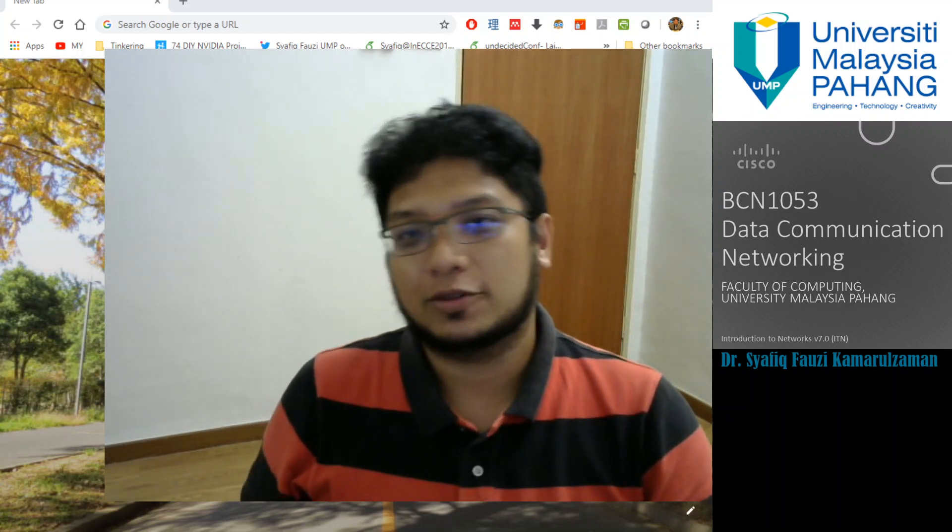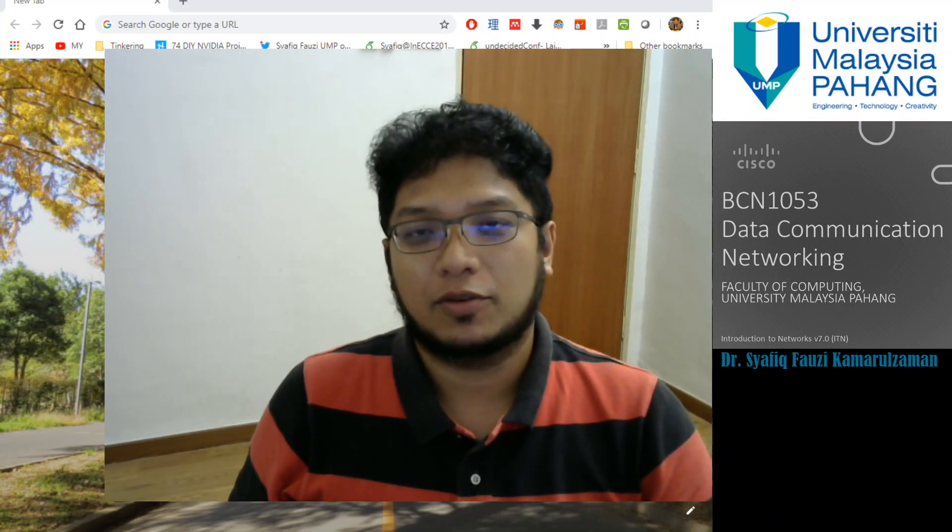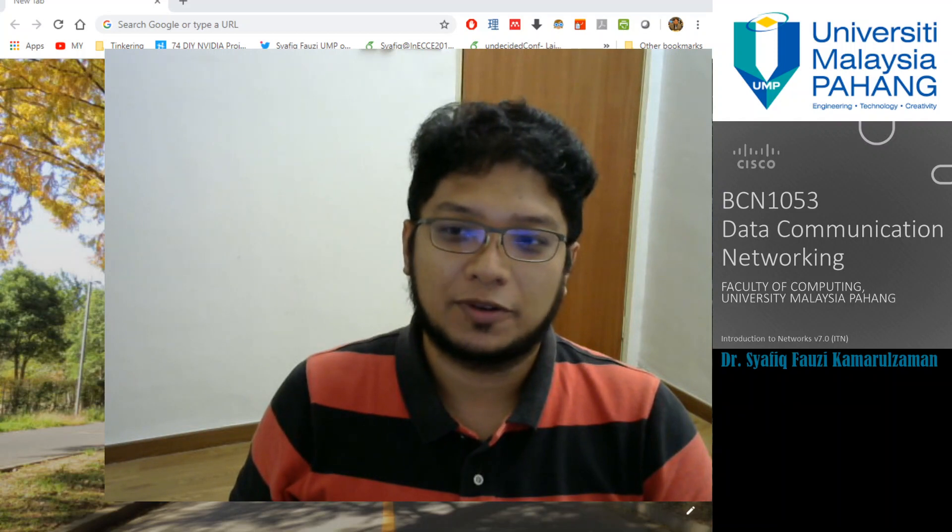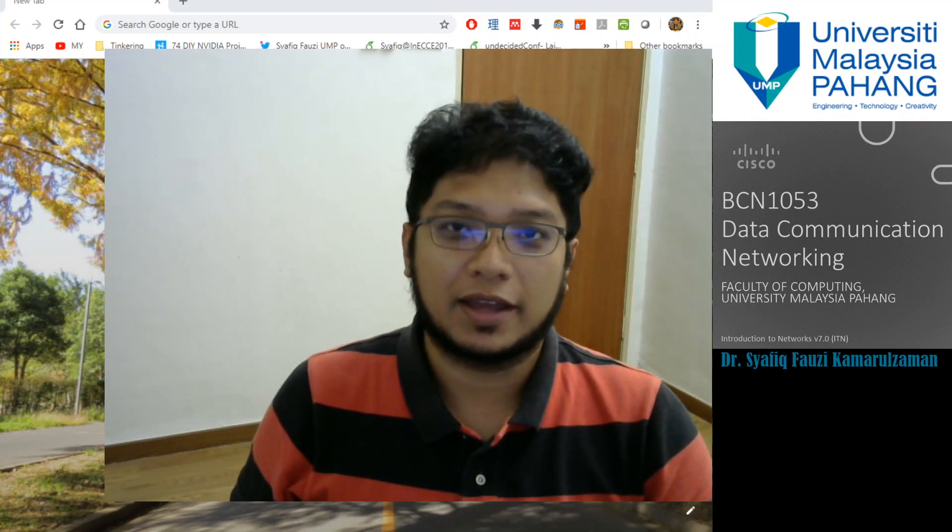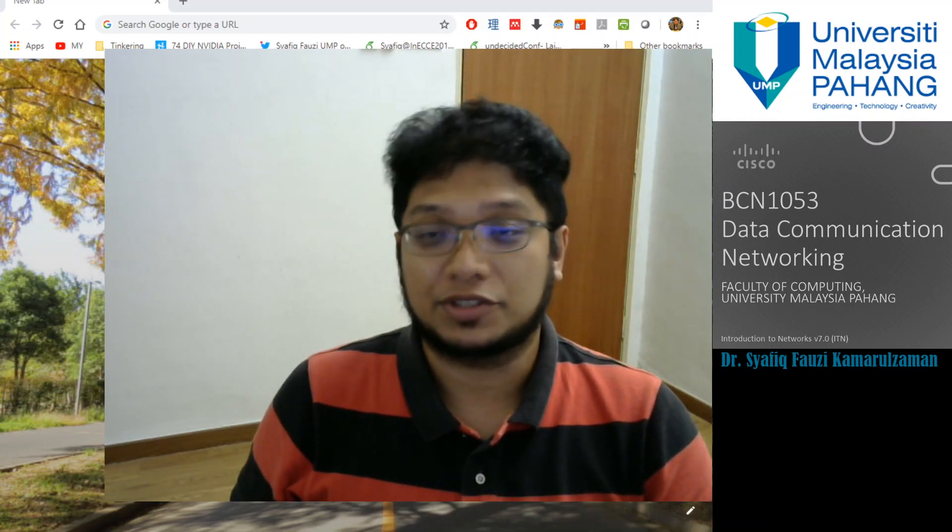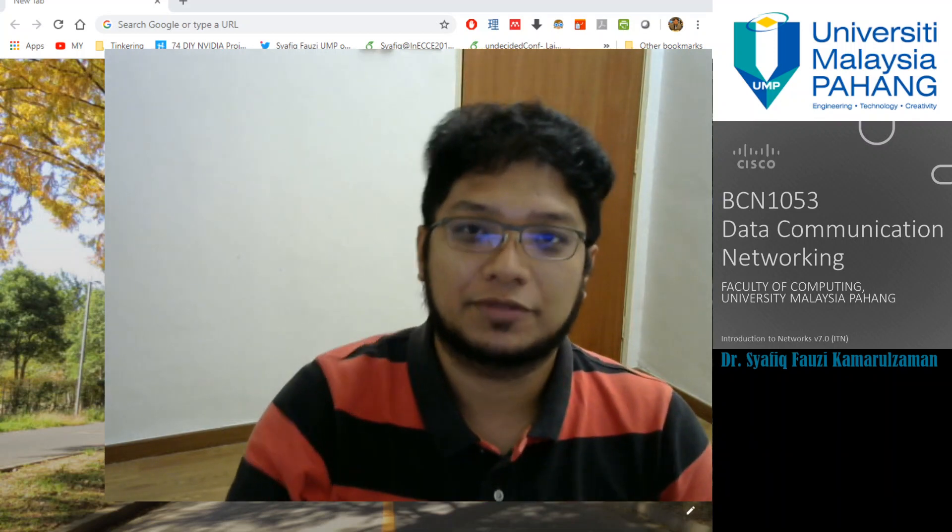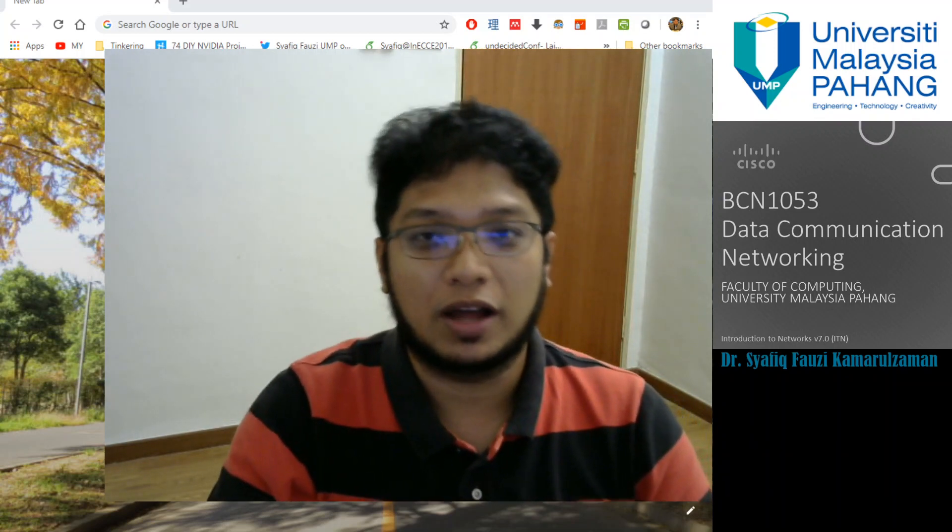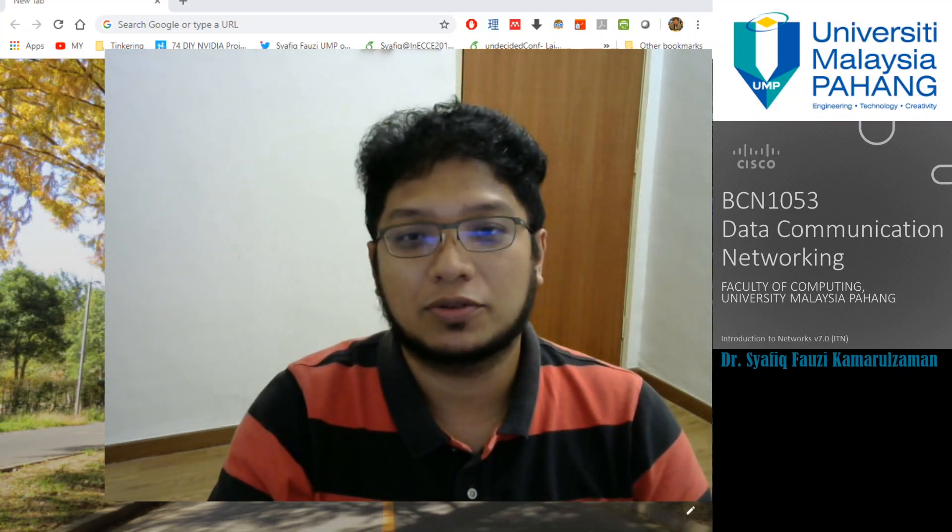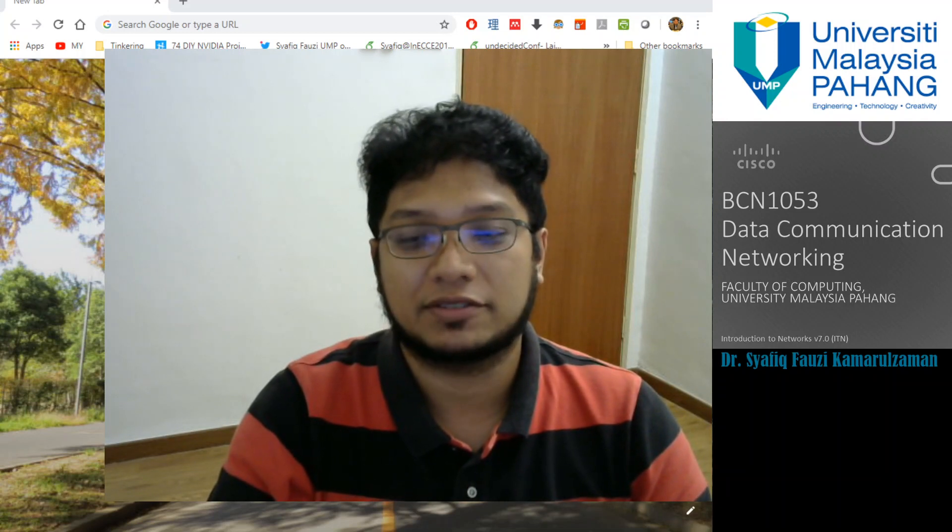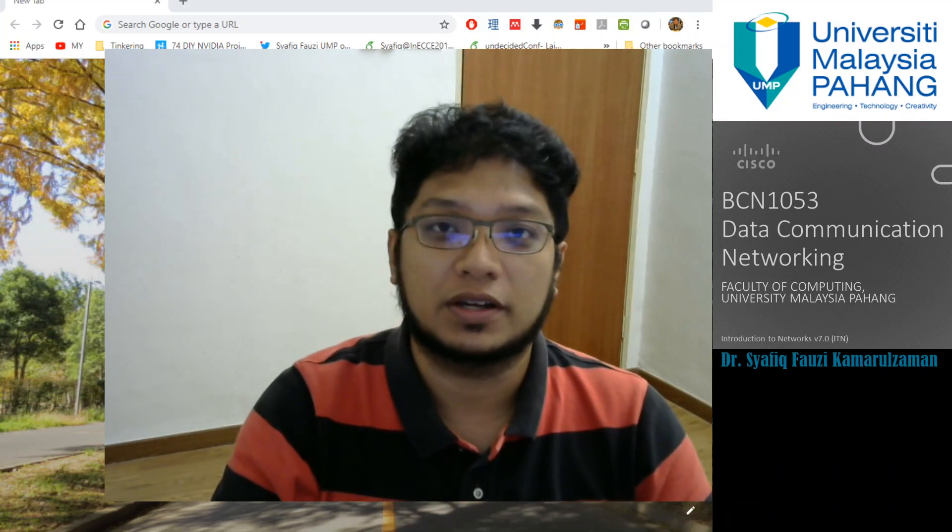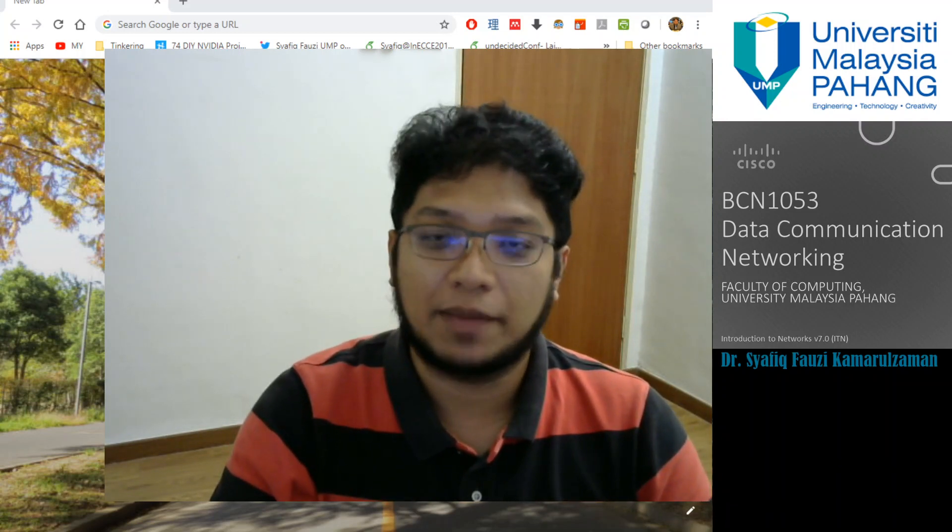Assalamualaikum and very good morning to all students. Today we are going to continue our data communication and networking program. This is lab zero, so I will introduce to you how to download and install Packet Tracer on your own computer so that you can conduct your lab sheets properly.